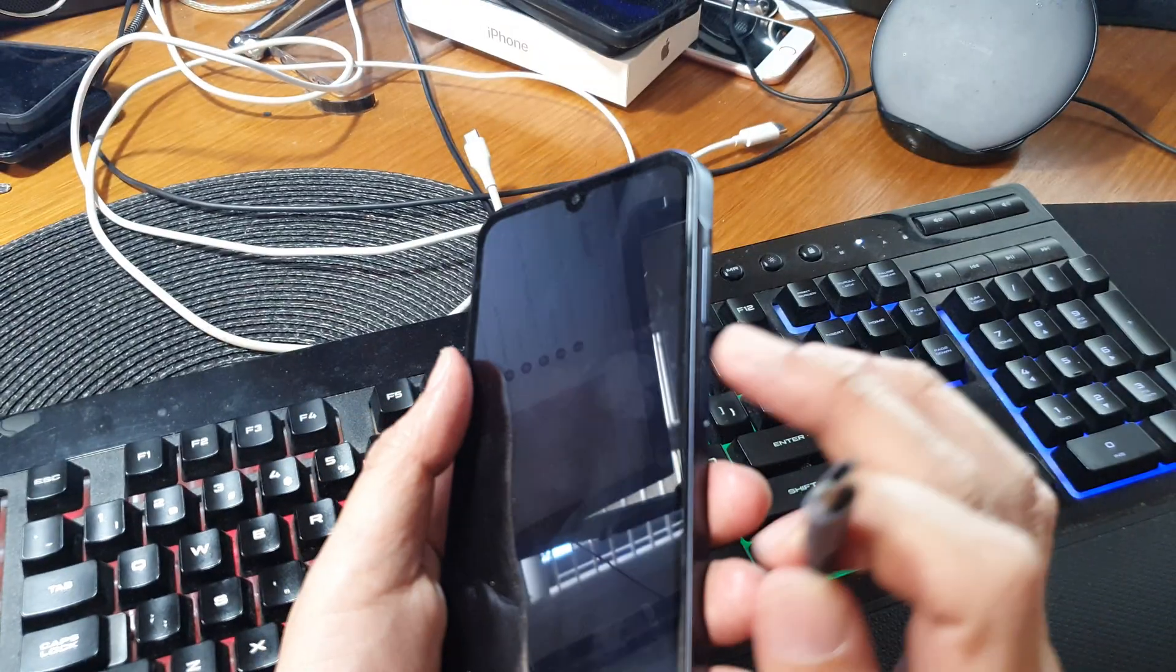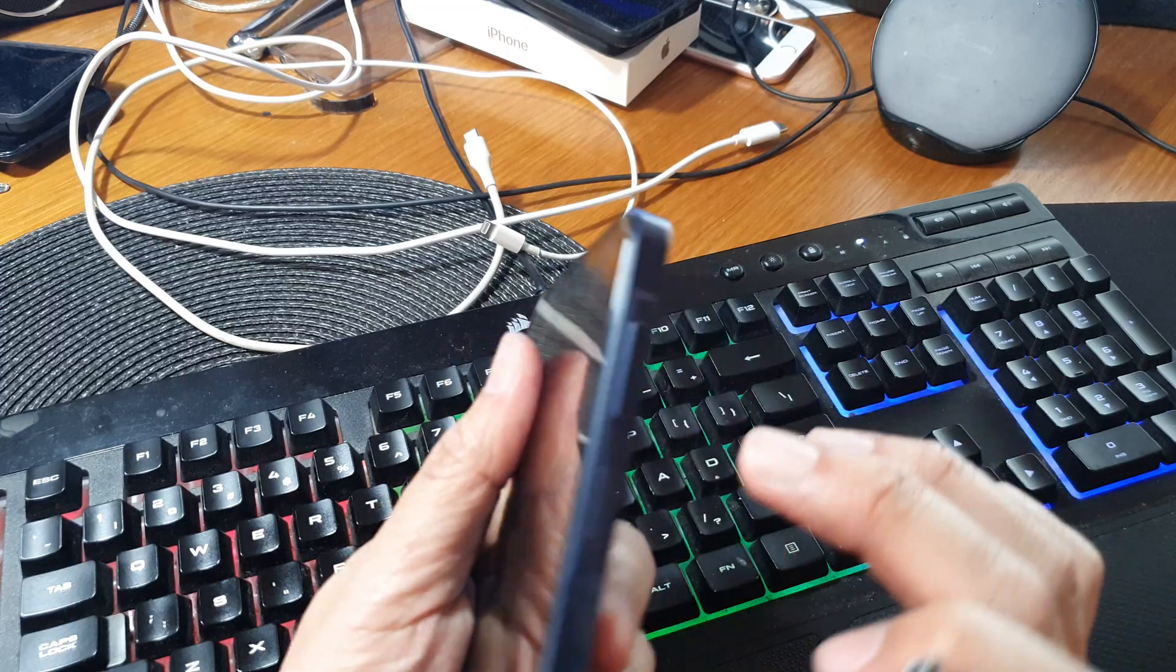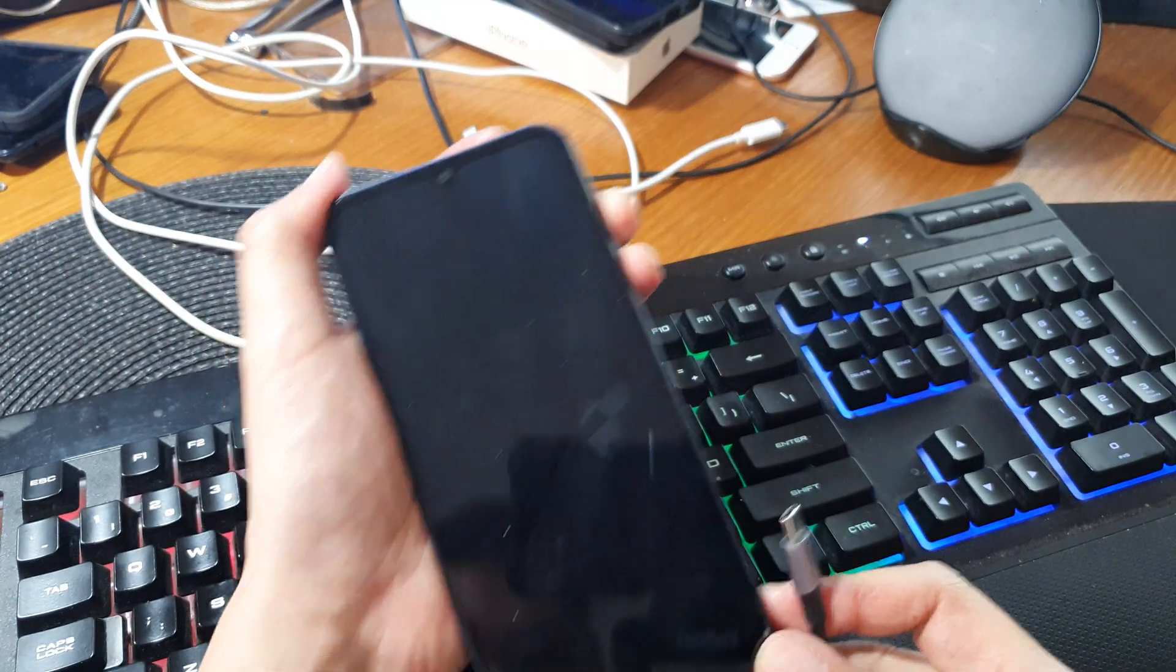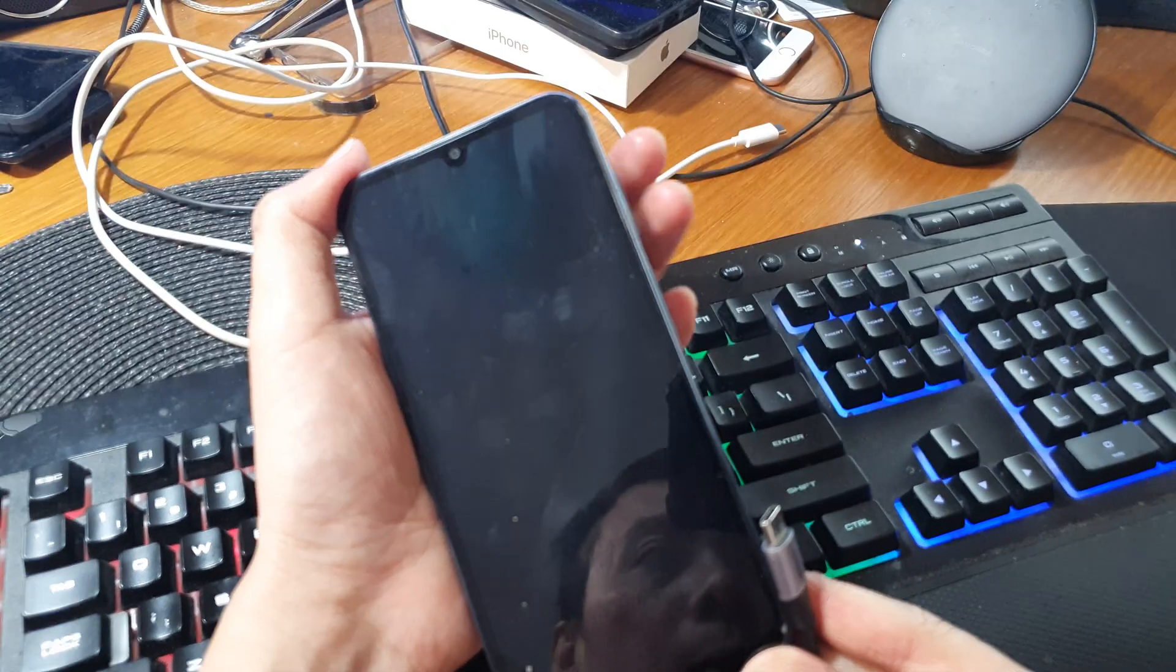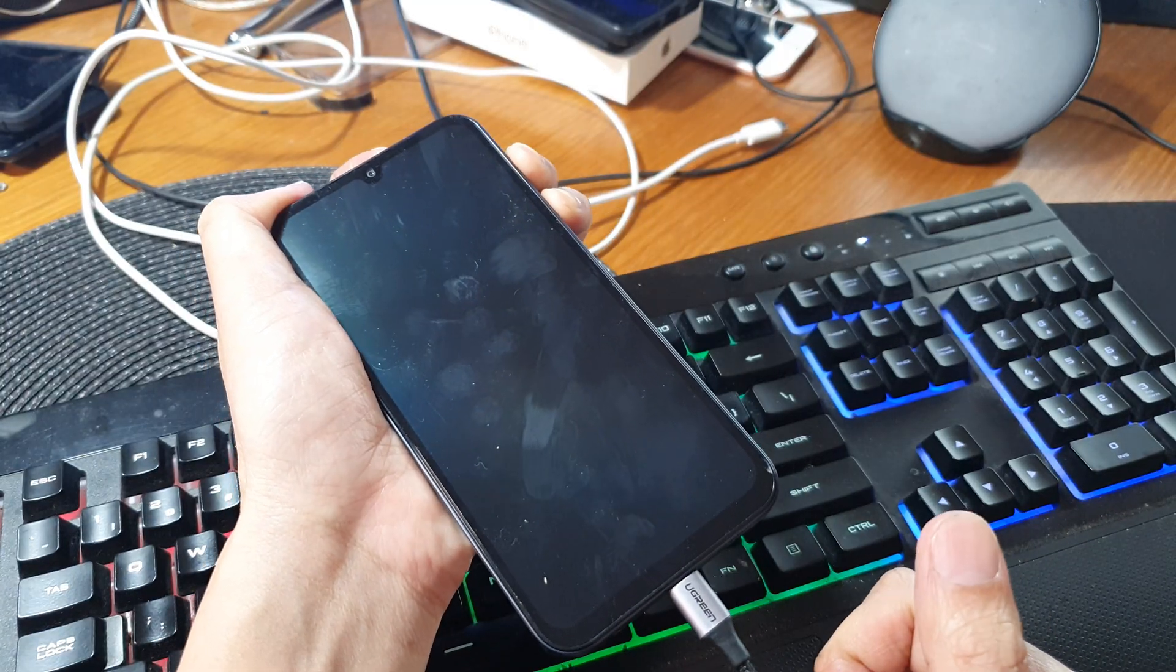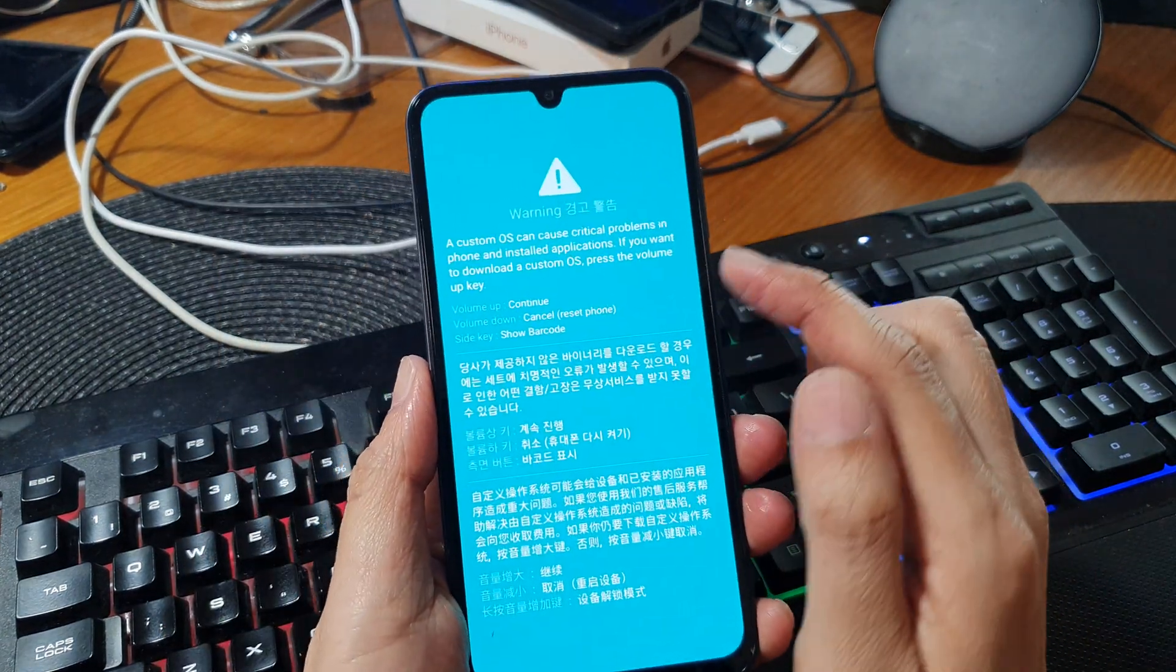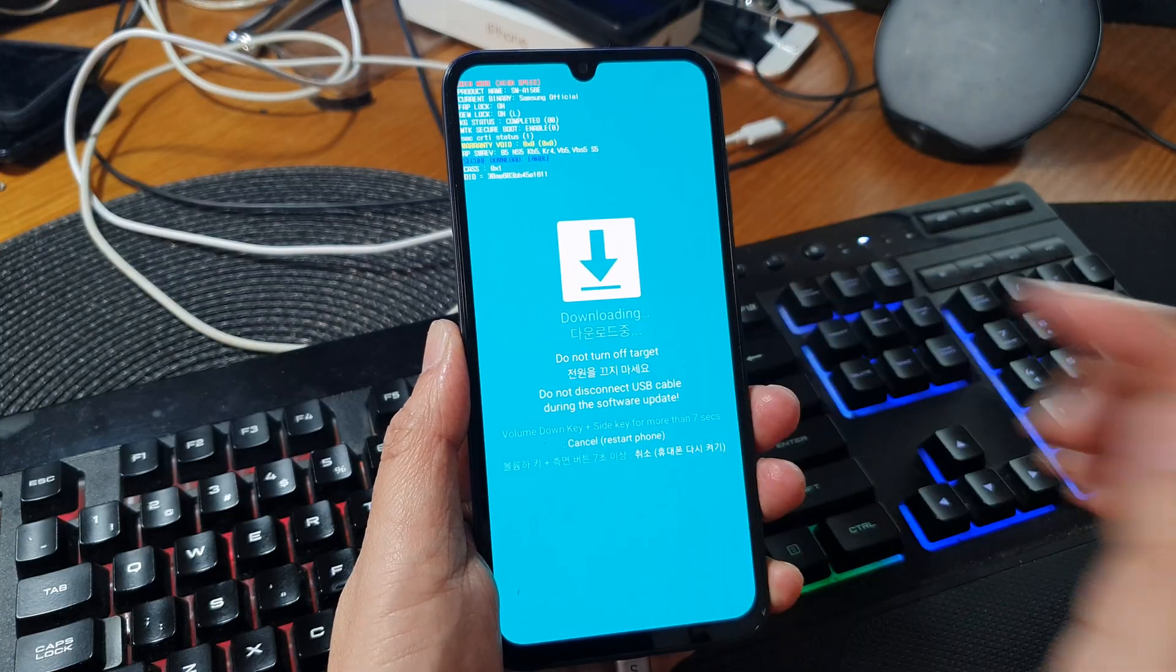And then on the phone here we're going to now press and hold on the volume up plus the volume down key. Press on both keys and hold, and we will do this to boot into download mode. Okay, so let's do it now. Press and hold on both keys, and then plug in the USB cable and wait. Okay, now press on the volume up key to continue. We are now in download mode.